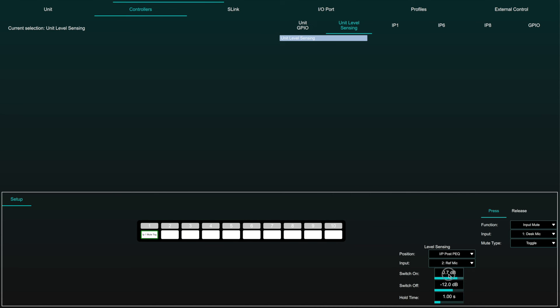Switch on sets the level at which the virtual switch will be activated and the function attributed to press will be triggered. Switch off determines the level at which the virtual switch will be deactivated and the function attributed to release will be triggered.